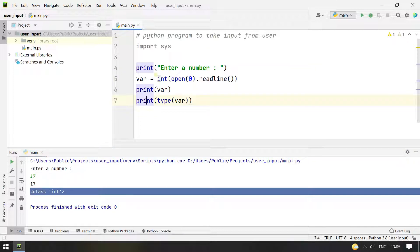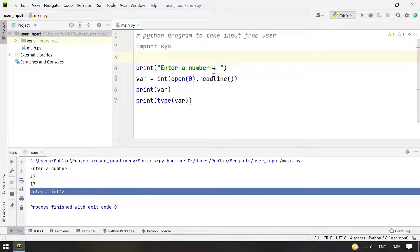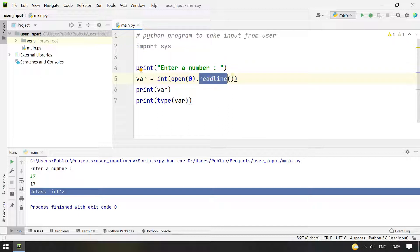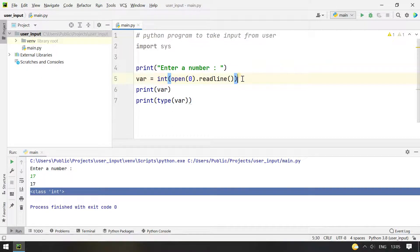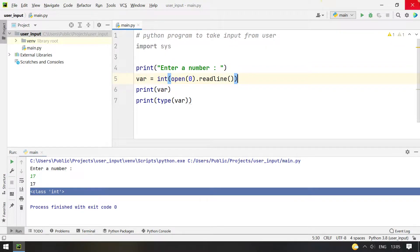So these are the two methods. One is using the input function and another is stdin.readline function. So these are the two methods to use to take the user input in Python. Hope you like this video. Thank you for watching this video. Please subscribe to my YouTube channel. Bye.